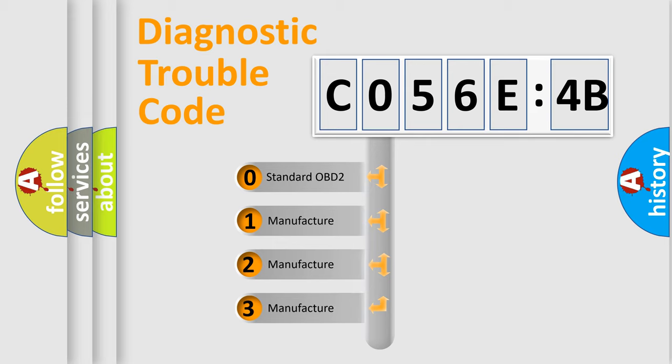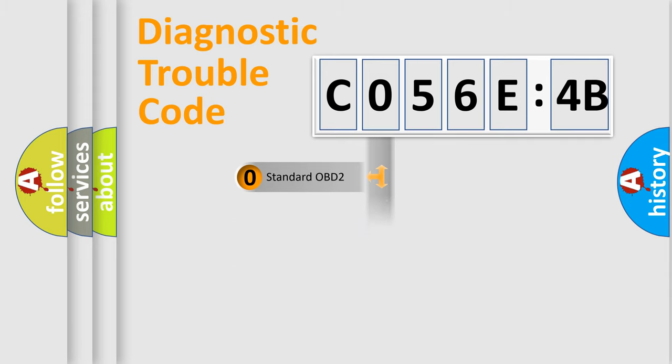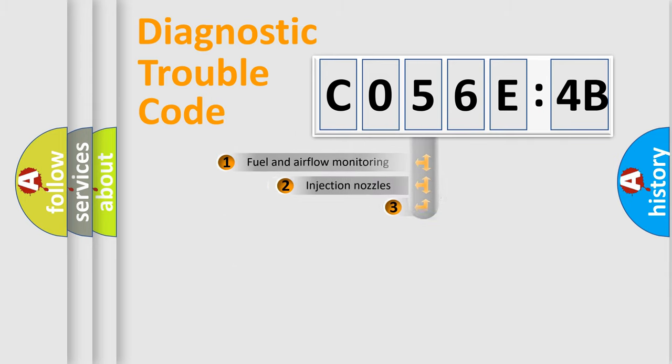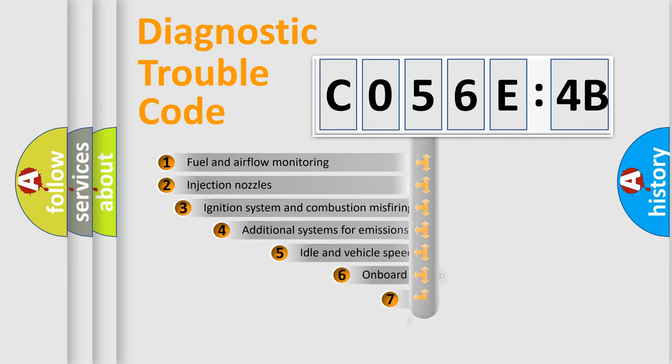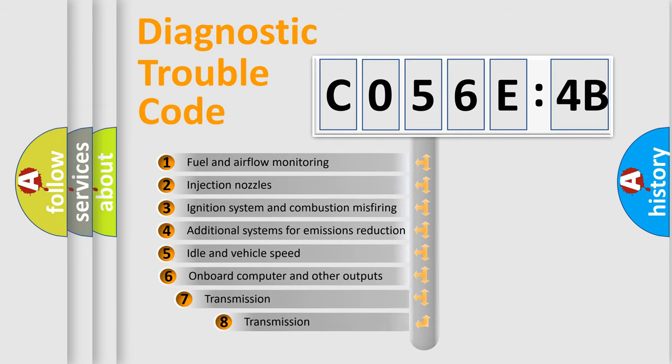If the second character is expressed as zero, it is a standardized error. In the case of numbers 1, 2, 3, it is a more specific expression of the car-specific error.